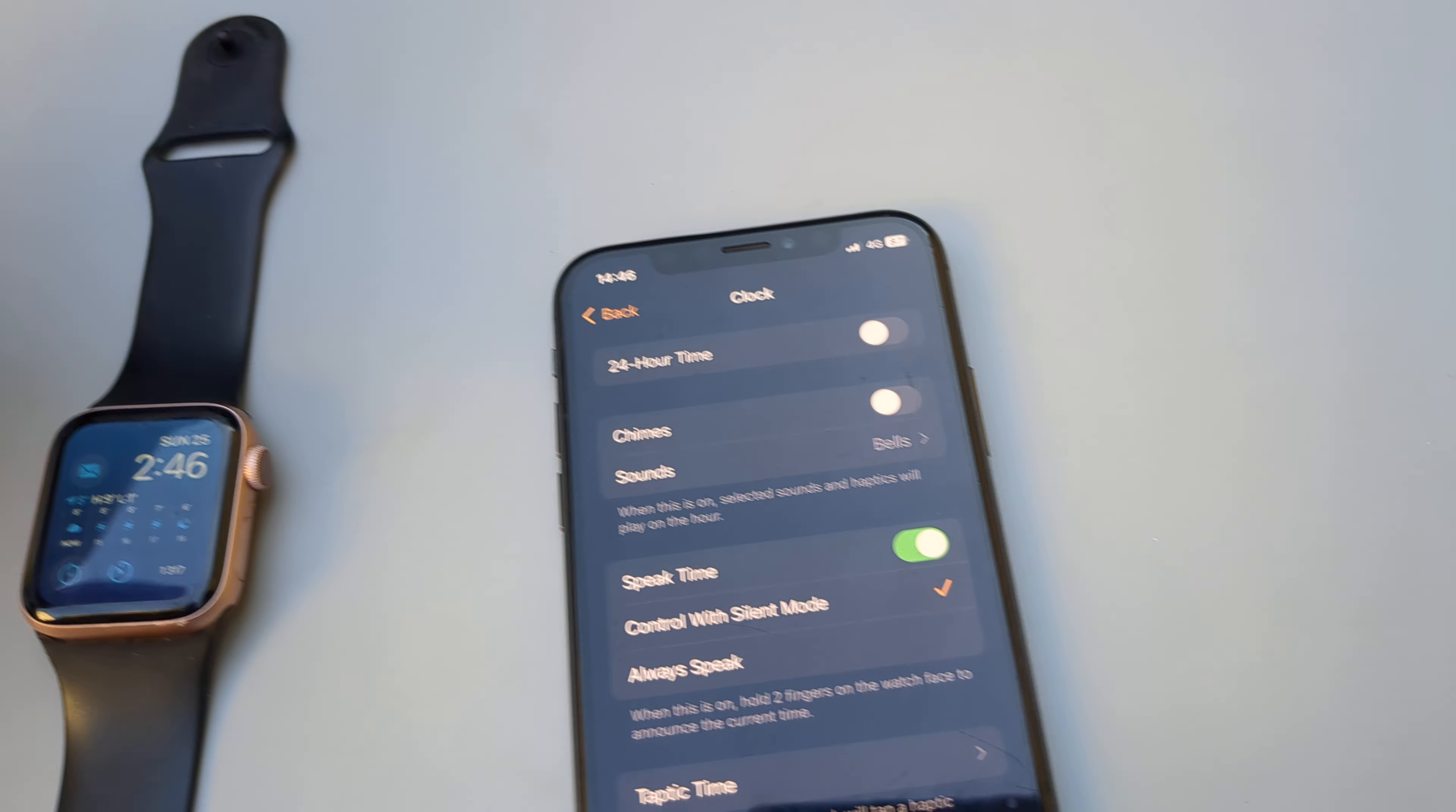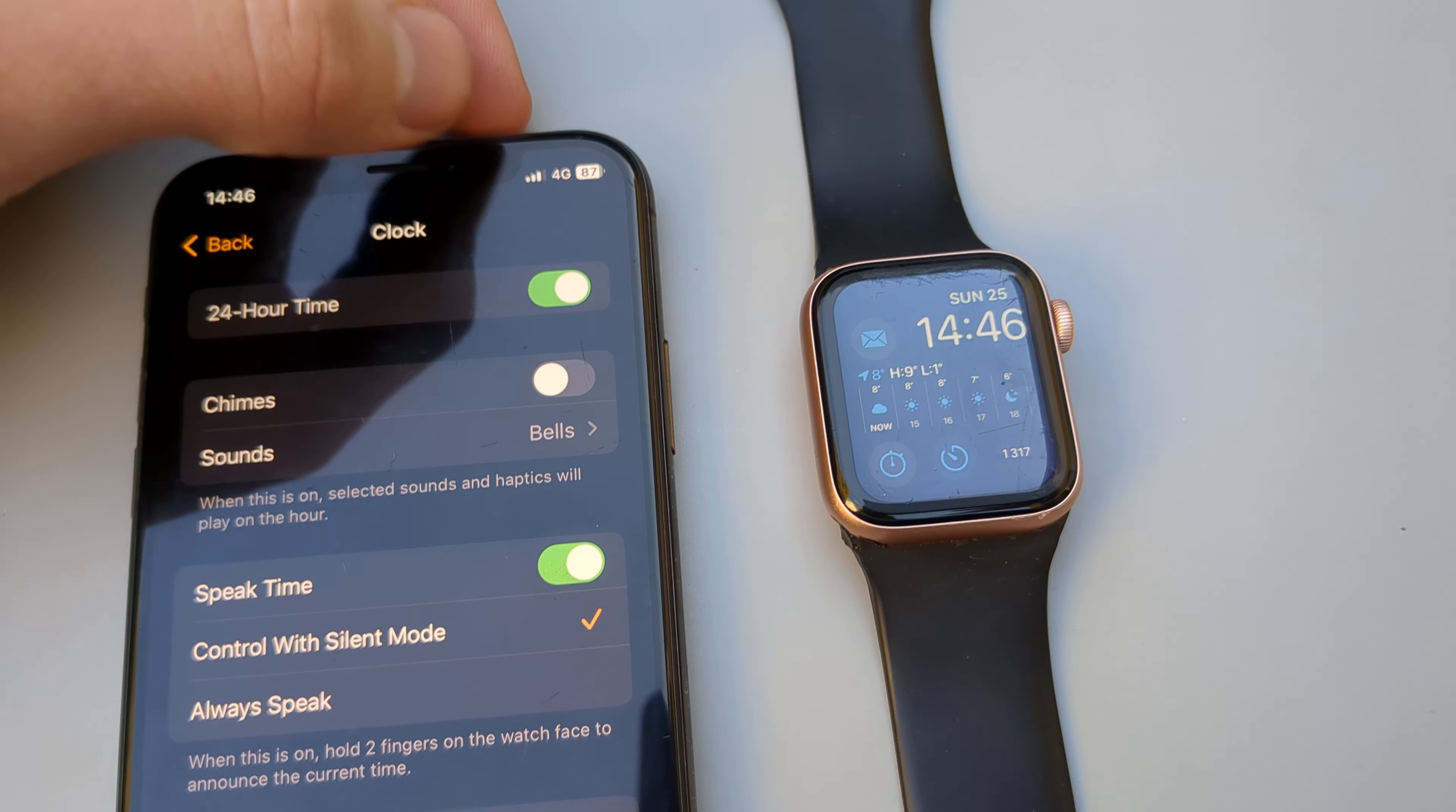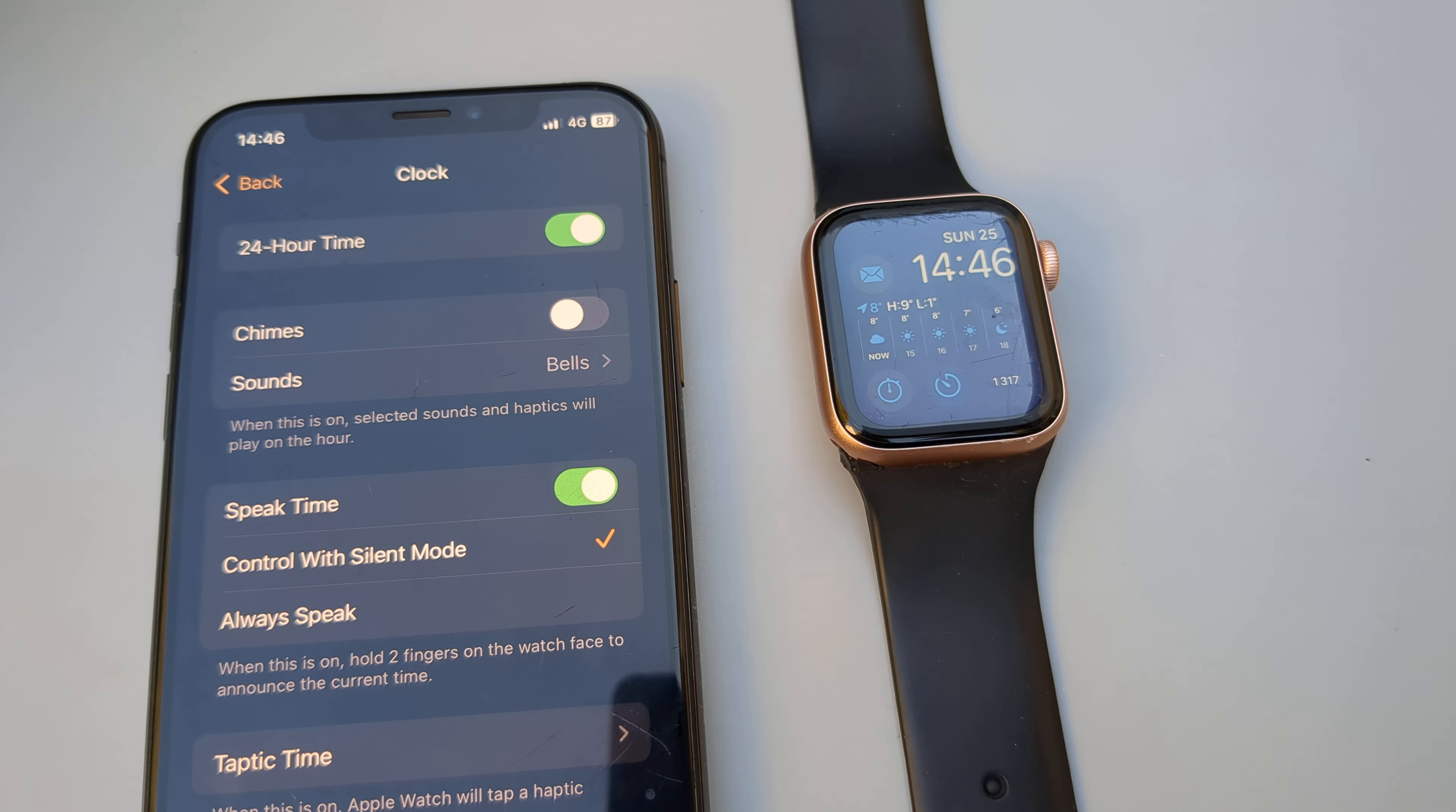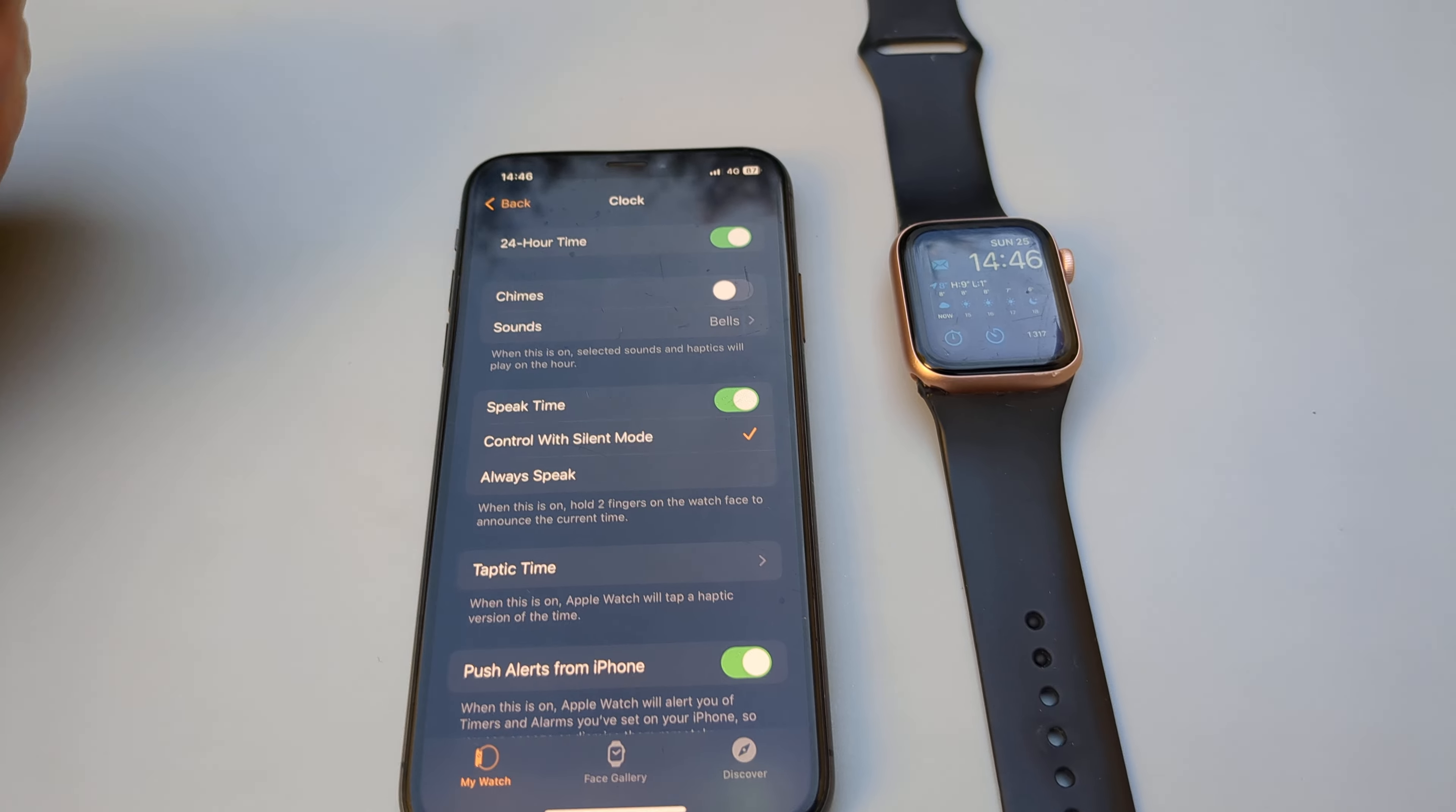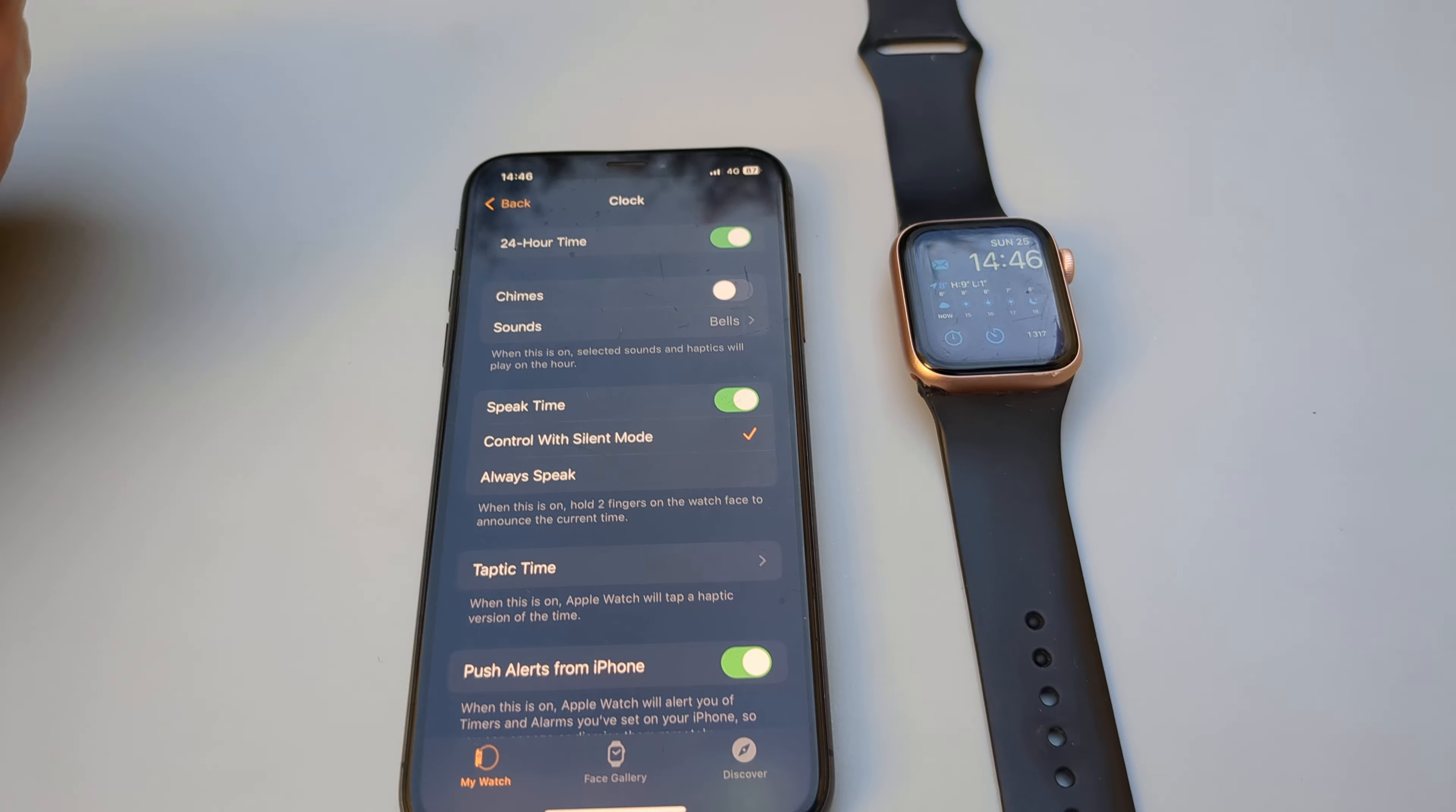If we disable the 24-hour time, you can see what it looks like. And if we toggle this button, it automatically changes as you see.